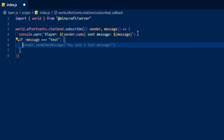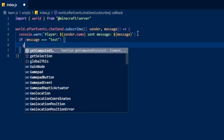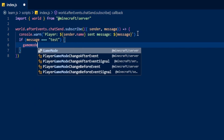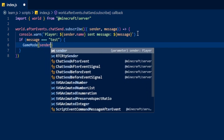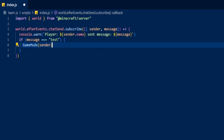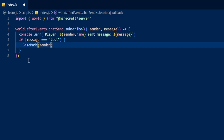Let's set up a function here. We're going to say if the message is 'test' we're going to call gameMode just like that, and then type sender just like that. This right here is a function, and because we've put sender next to it, that means the function is going to run on the sender.